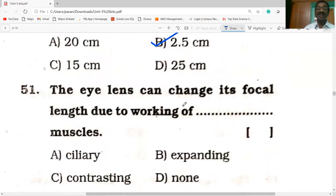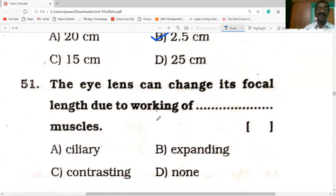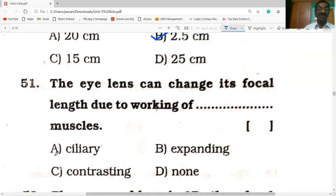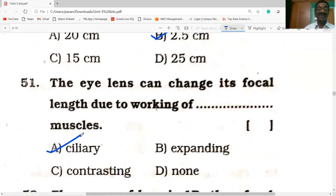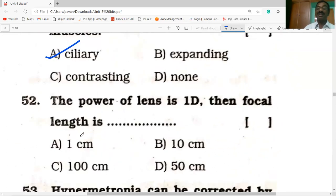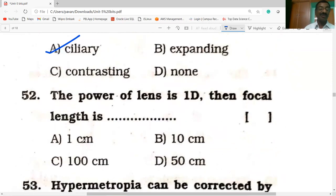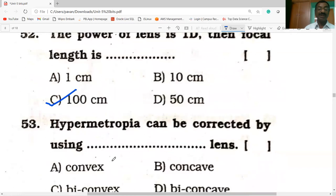The eye lens can change its focal length due to the working of ciliary muscles. If the power of a lens is 1D, then F = 1/P = 1/1 = 1 meter = 100 centimeters.